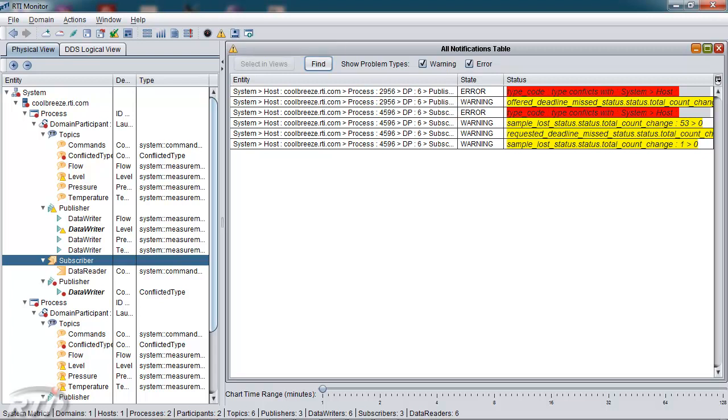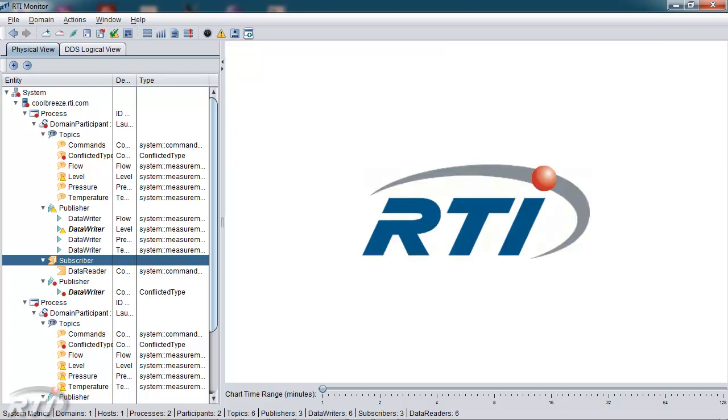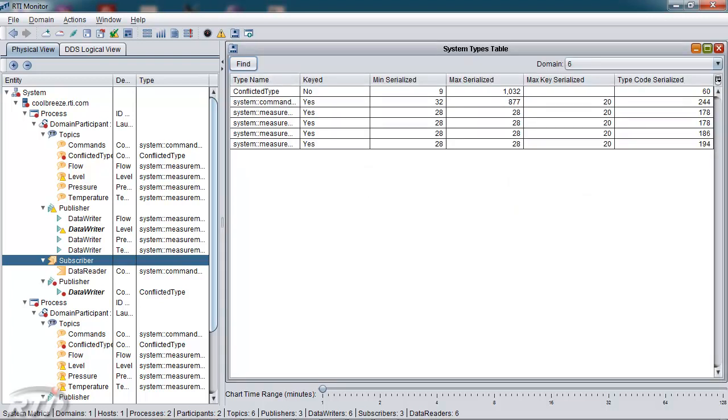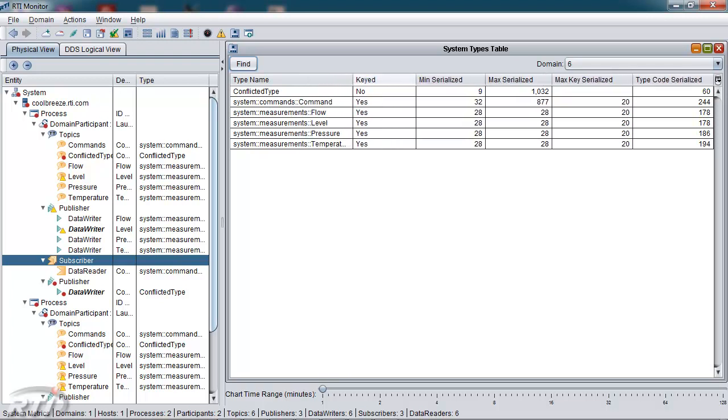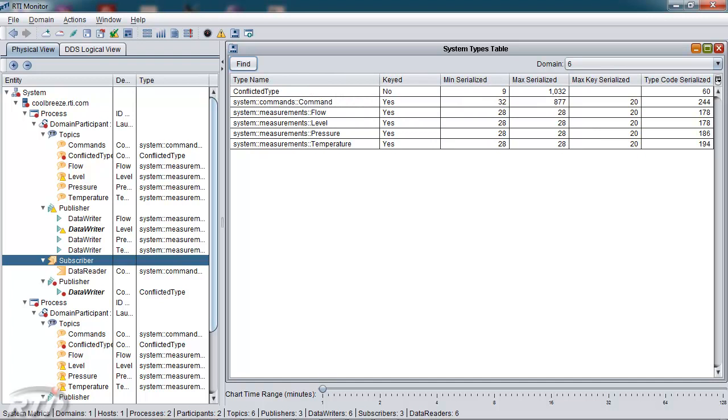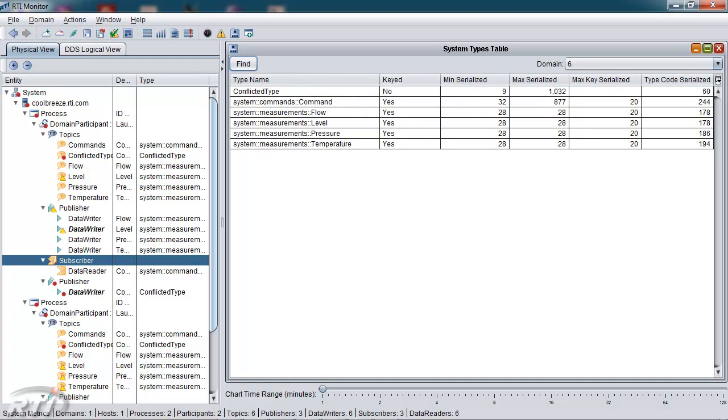I'd like to show the system types panel next. This panel gives details regarding the system types being used. And it's in a table which is sortable. So you can sort based on each column. In this case, I'm sorting on the maximum serialized size so that you can see the various sizes in your system and adjust your quality of service accordingly.